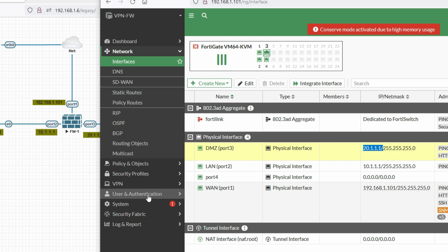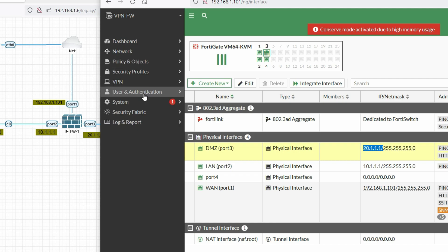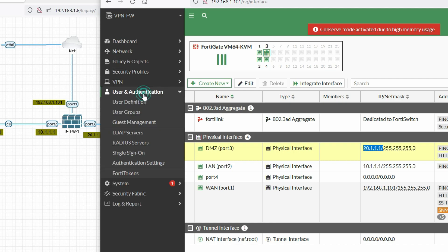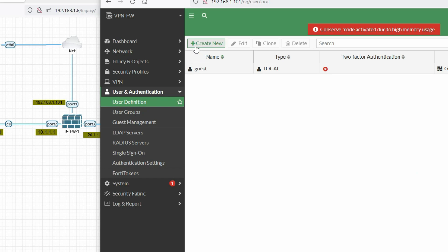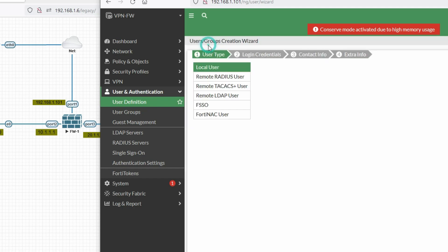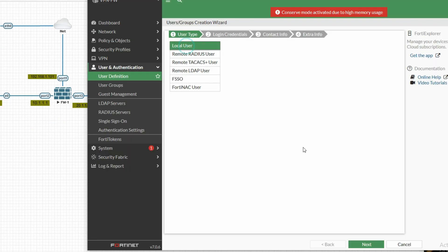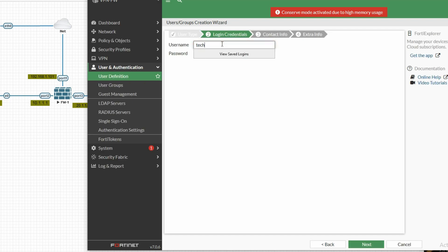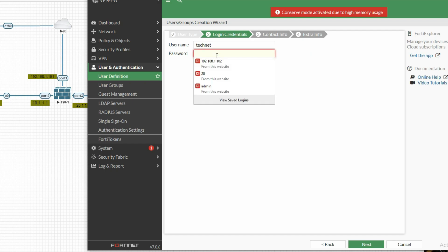Before starting SSL VPN configuration, we have to create a user. Go to User and Authentication, then click on User Definition. Click Create New, select Local User, and click Next. Enter username 'technet', provide a password, and click Next.